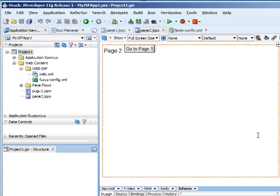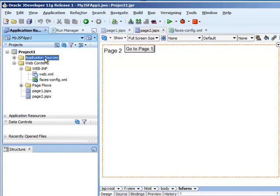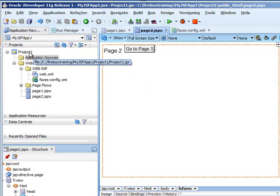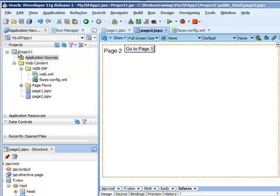Now, if you needed to have any helper Java beans, they would go under application sources, if you're working with the view layer. Remember, JSF uses model view controller architecture, so if you needed to have any kind of business logic, it would be in a separate project for the model.